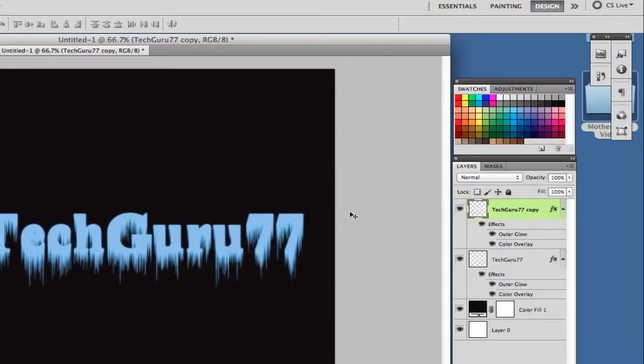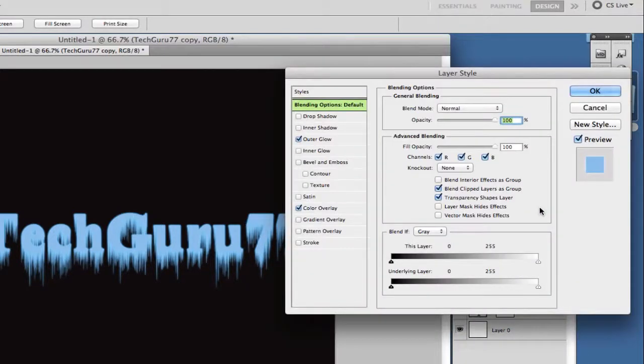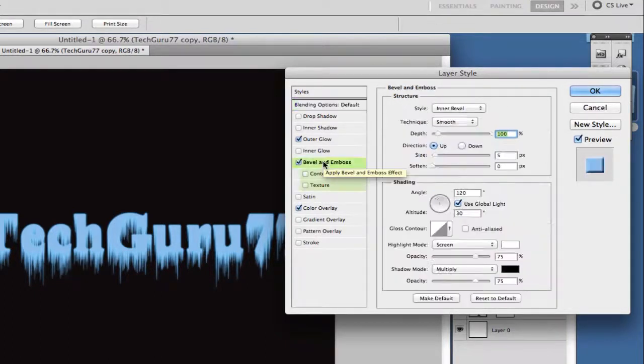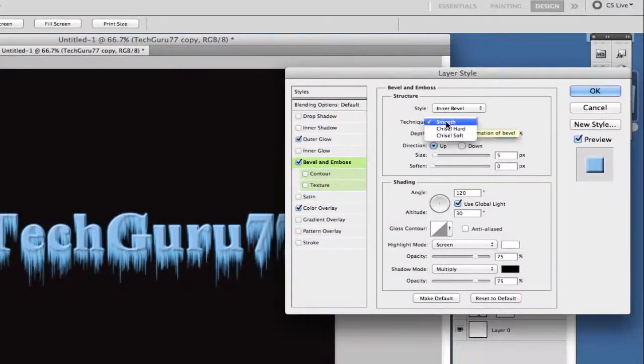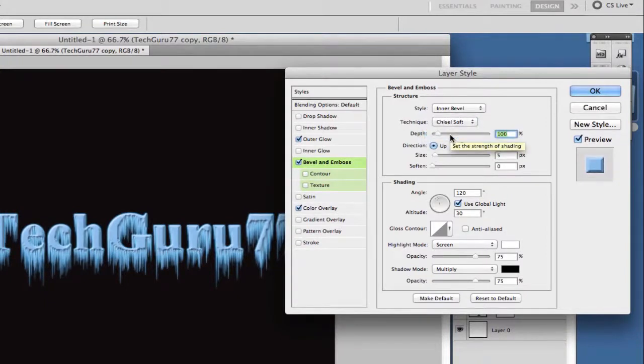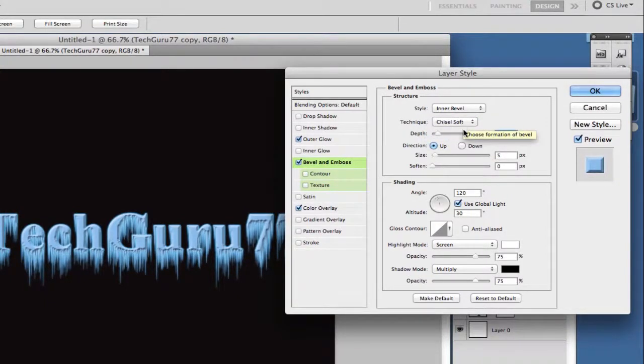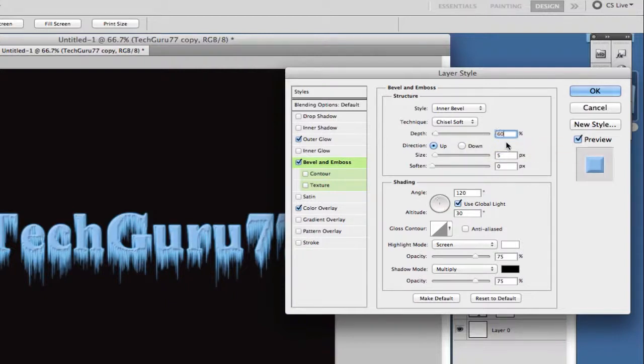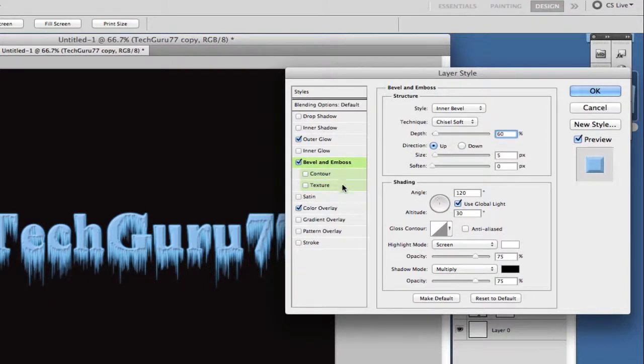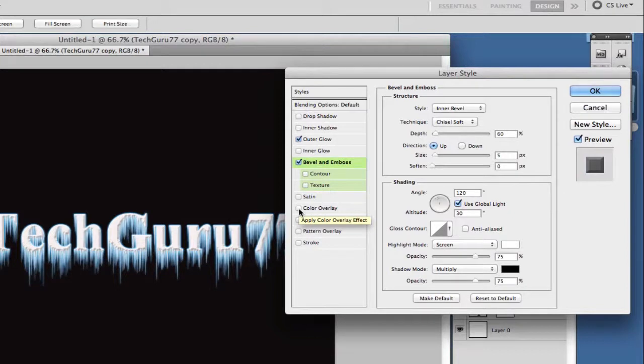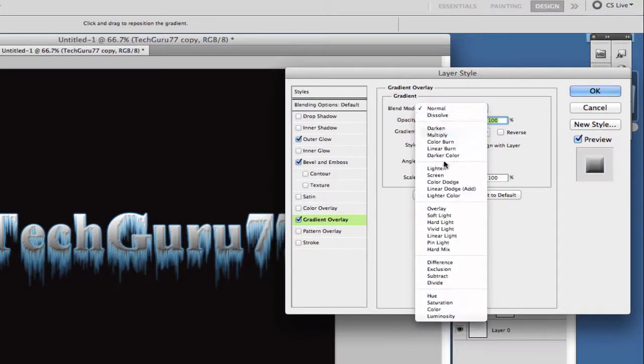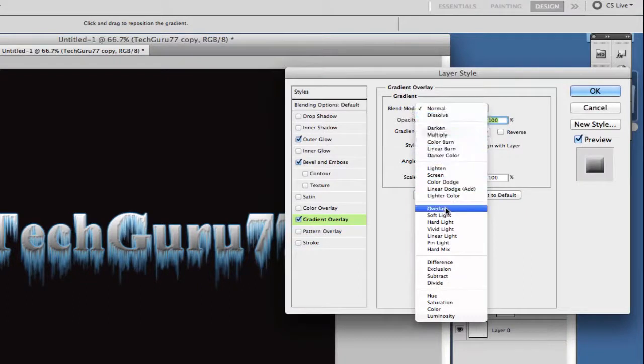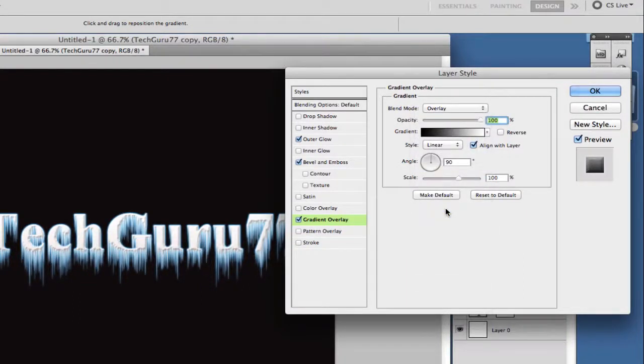Once you have done that you then want to double click on that copy layer. Double click on it and what we want to do now is add a bevel and emboss. Click on bevel and emboss. Once we are there we want to make sure it is style inner bevel and the technique will be chisel soft. Make sure your technique is chisel soft. Take the depth down to 60 percent. Once we do that we want to uncheck color overlay on that specific layer and then we want to go to gradient overlay. Now that we are under gradient overlay we want to set the blend mode to overlay. So go up to blend mode, change that to overlay.